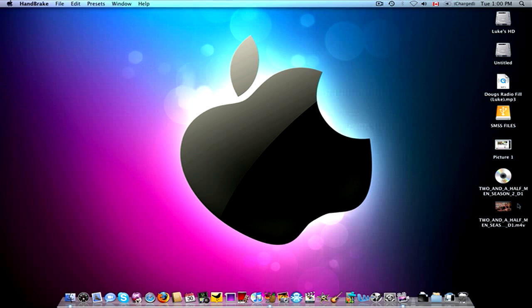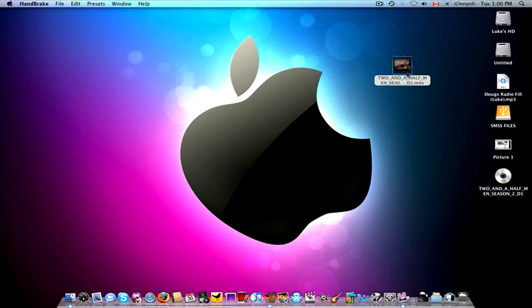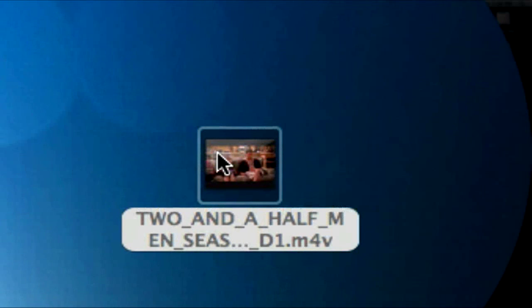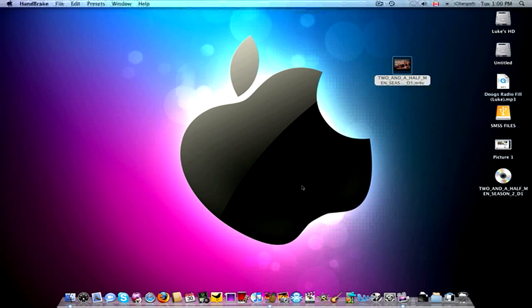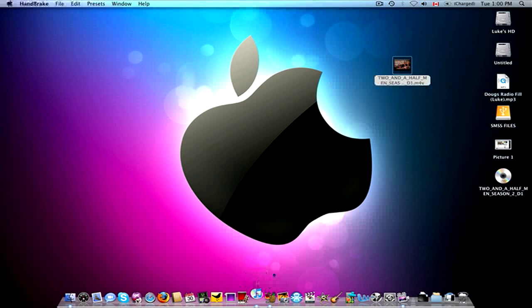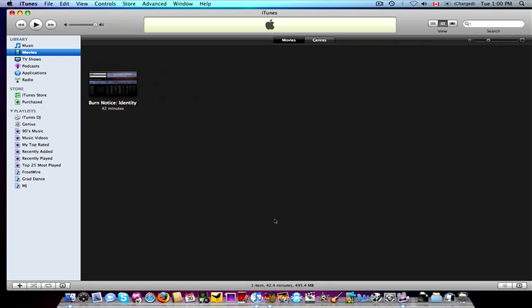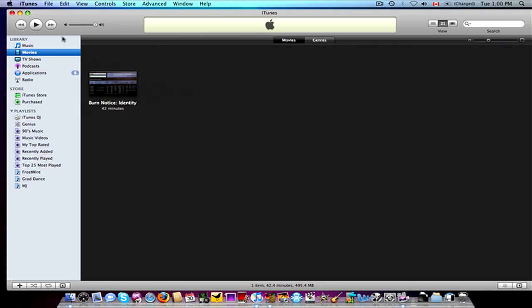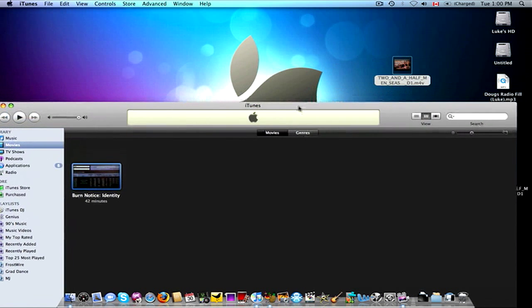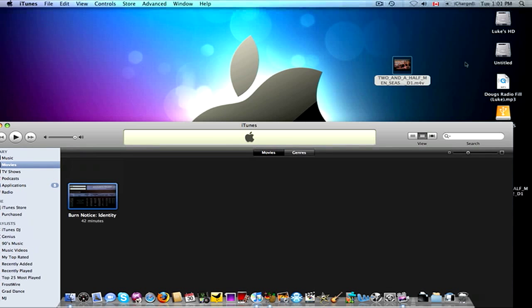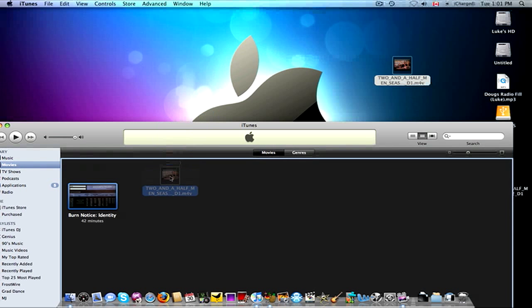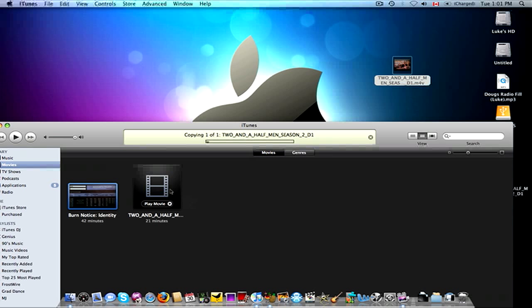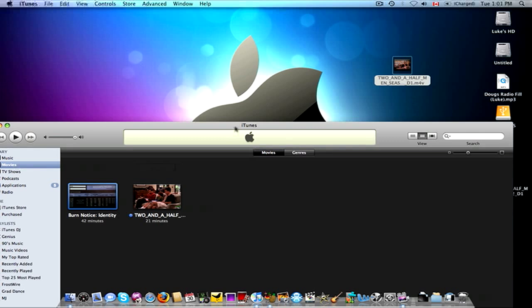And as you see, on my desktop, I've already got one converted in an M4V format, which is the format used to play on your iPod. I'm going to open up iTunes real quick, just to show you how to get it into iTunes. And it opens up to my Movies folder. Right now, as you see, I've got one movie in there, Burn Notice. And I'm going to take my Two and a Half Men right here, and I'm just going to drag it into iTunes. It'll say up here, Copying One of One, Two and a Half Men, Season 2, Disc 1.